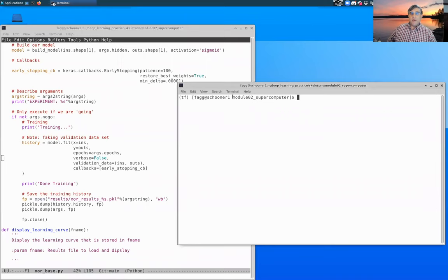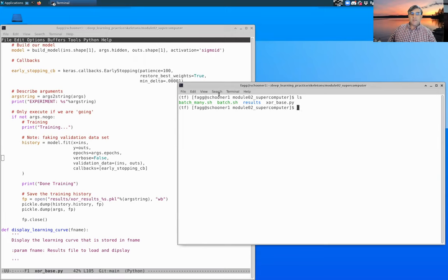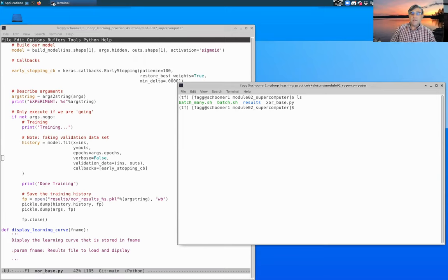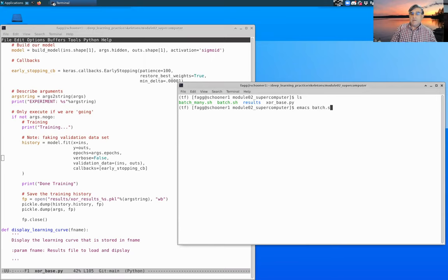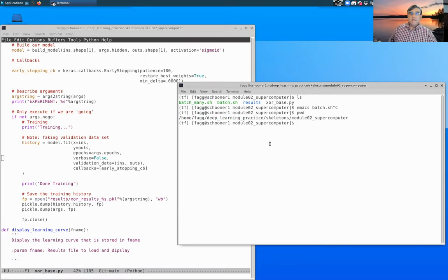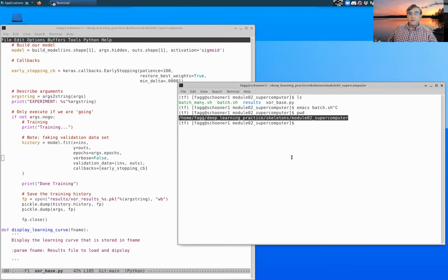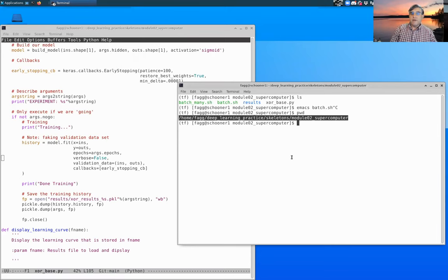Here I am within module two supercomputer. You'll notice that there are two batch files. We've discussed the contents of them to some degree already, but we need to make sure that things are set up properly. Actually before we Emacs, let's make sure we remember that directory. So I'm going to copy that so we have that for later.